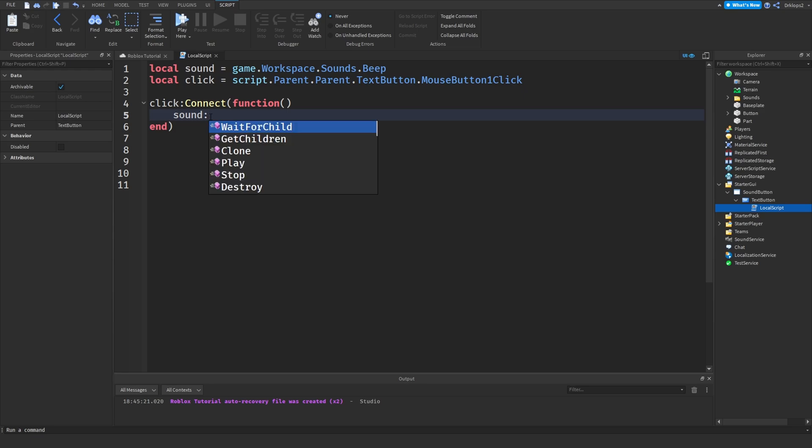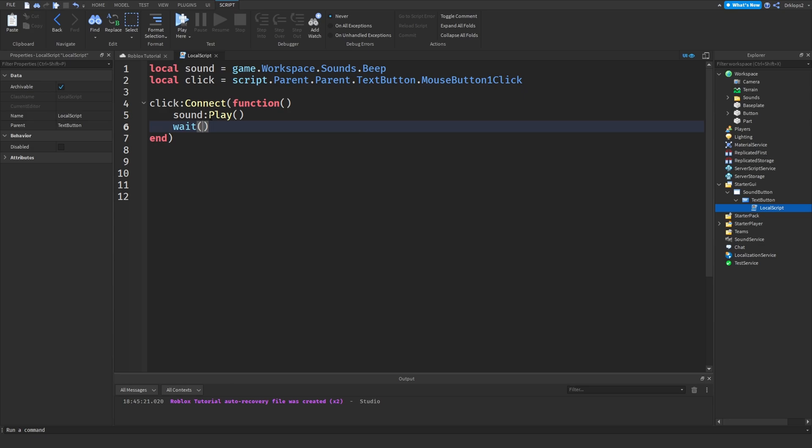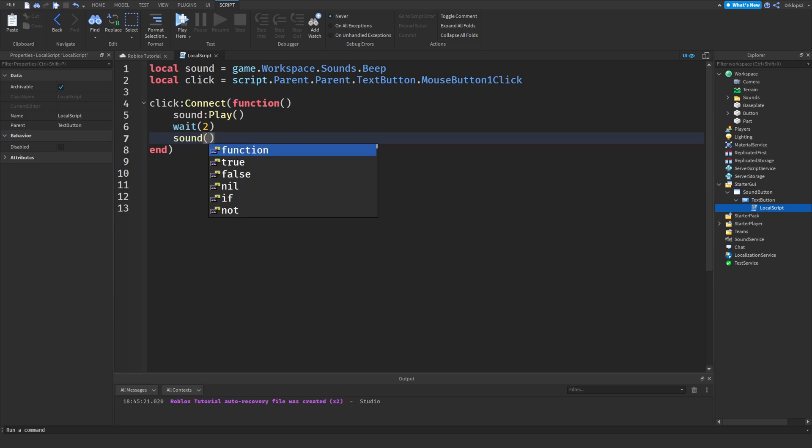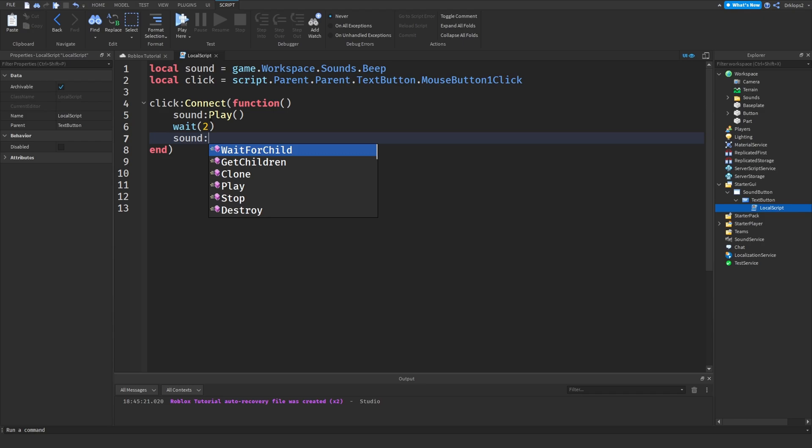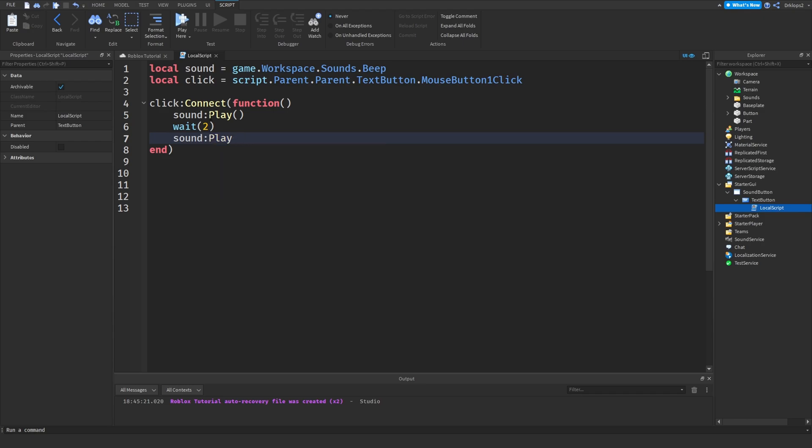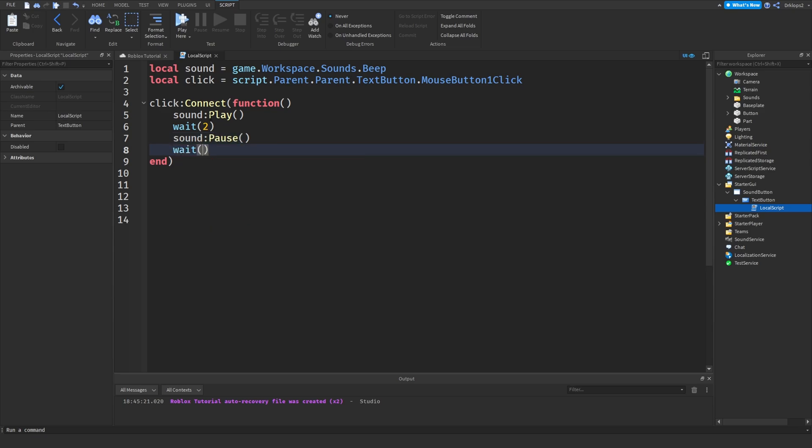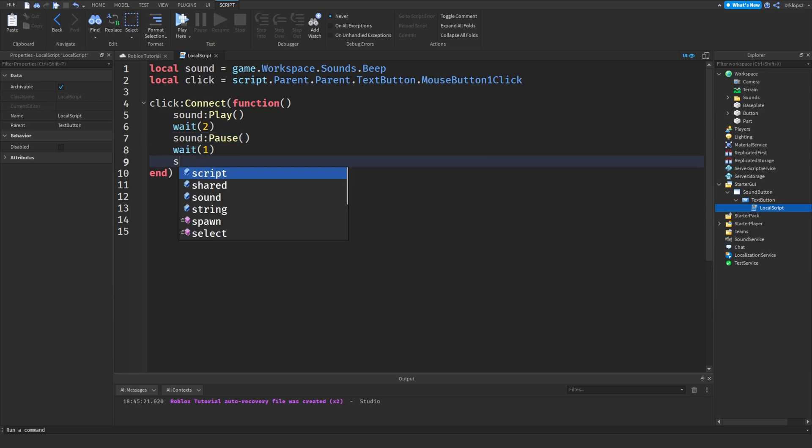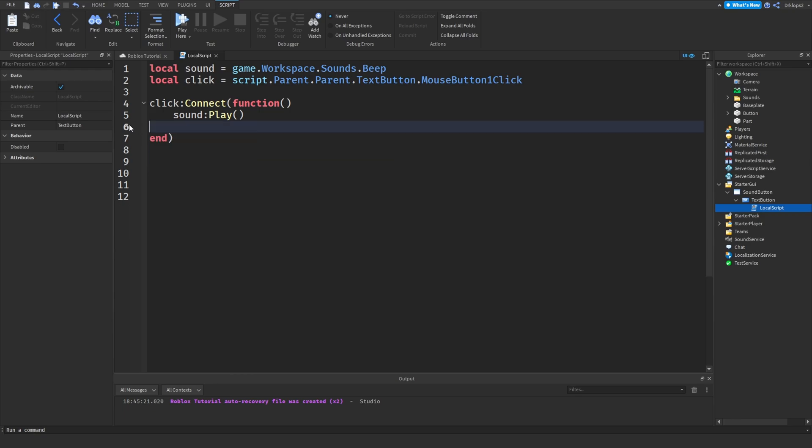And then you can do sound:play. And then we'll play the sound. And you can do wait two, sound:stop, pause. And then you can maybe go wait one and then sound:play. Again, I'm not going to do this. I just want the sound to play. So that should be enough for us.